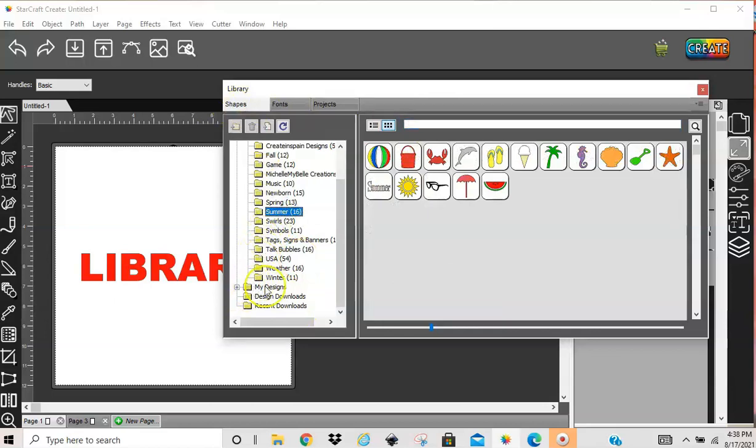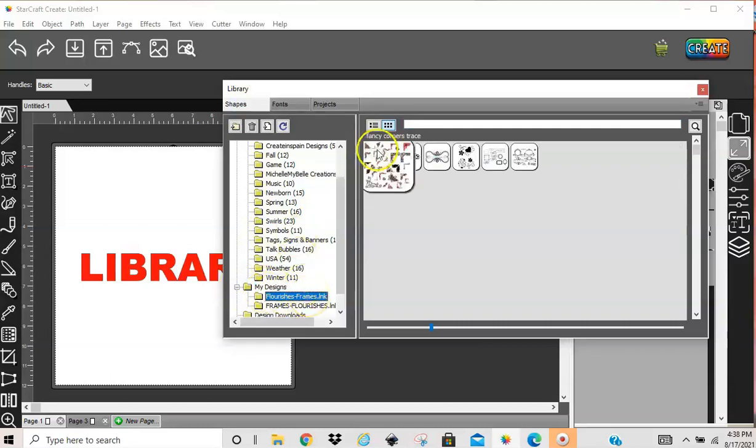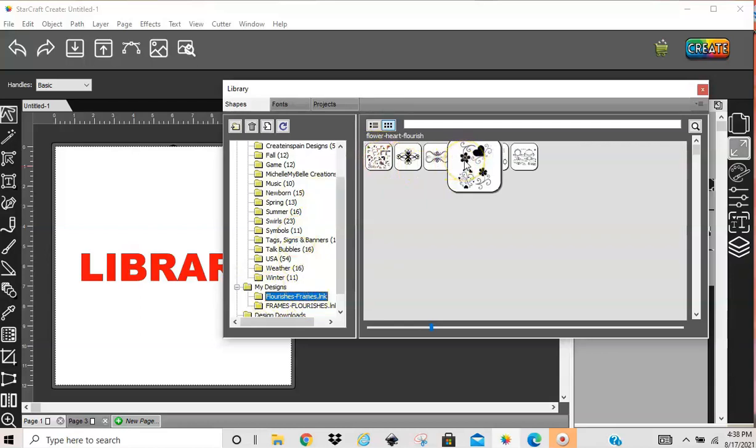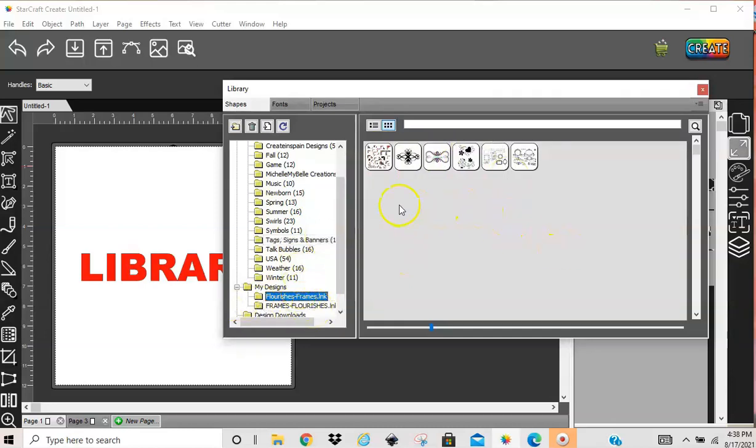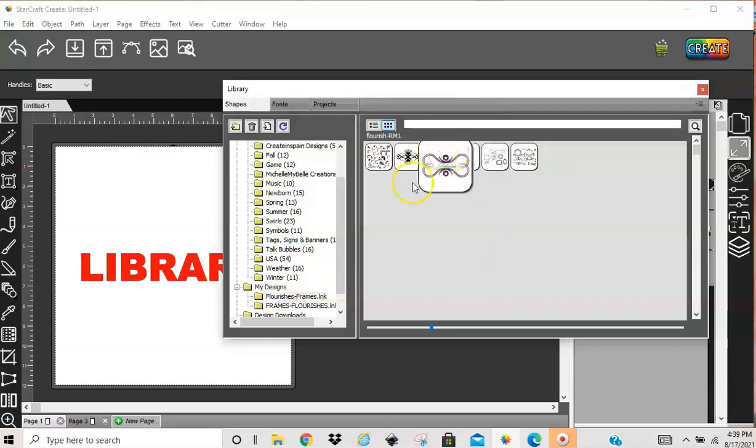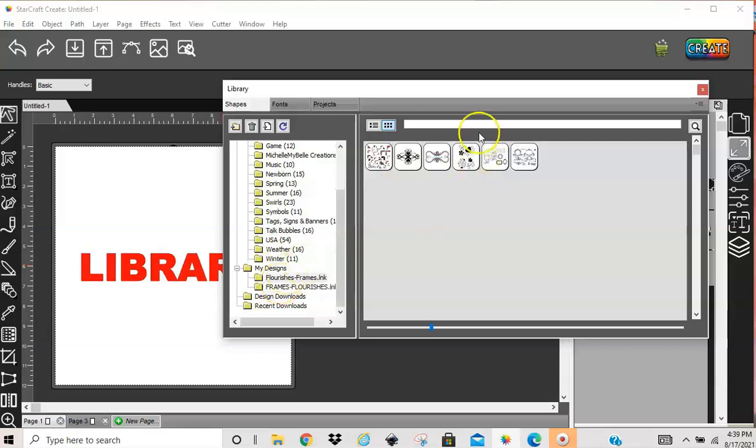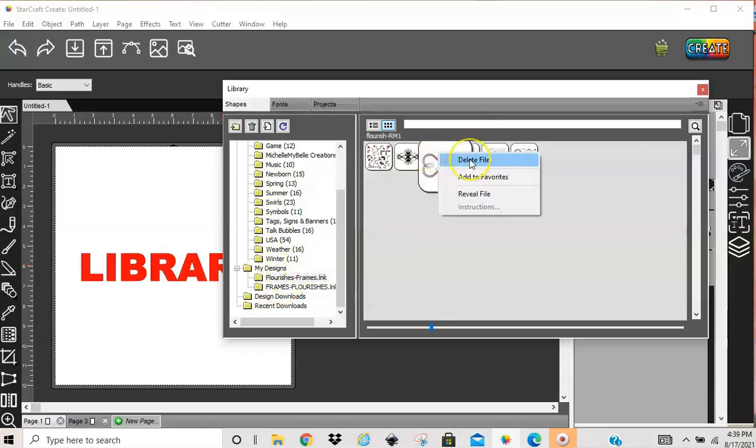And then down here, you have my designs. Now, I have a plus sign because I have added some stuff. I put in a few flourishes and frames, and I have here. And I have some more here, but there's quite a few in here. It takes a second to load, so I'm not going to click on that. But in my designs, I have the option of deleting a file or adding it to favorites or reveal the file to tell me where exactly it's located on my computer. Now, this software is based off of the Sure Cuts a Lot software. And in one of the videos that I watched, they said that if you import a design of your own into your My Designs folder, and you right-click and you delete it, it deletes it from your entire computer.